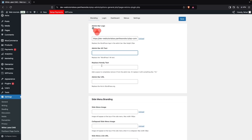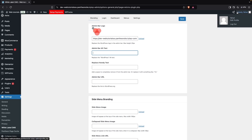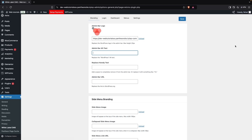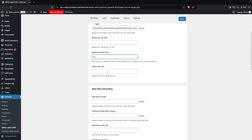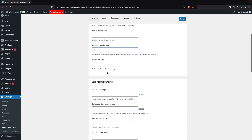After that, we have the option to replace the Howdy text which you can see in the top right. If you want to change this text, you can simply do so. I'm going to change it to 'Hi'.